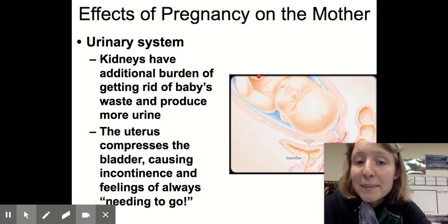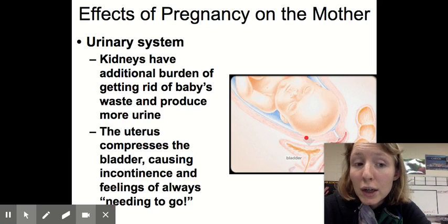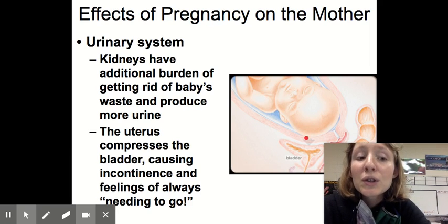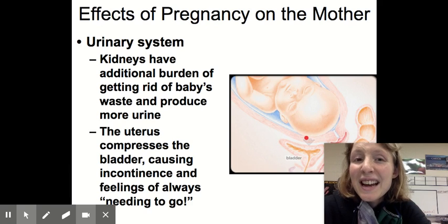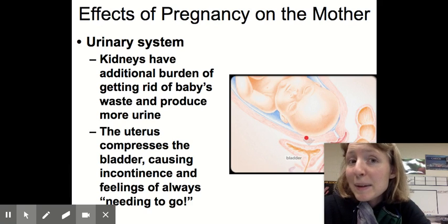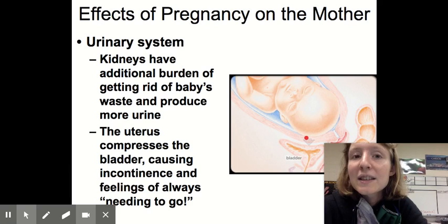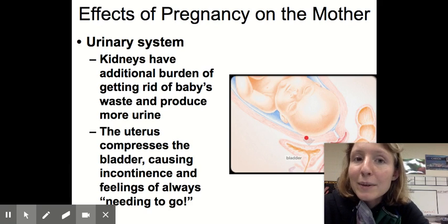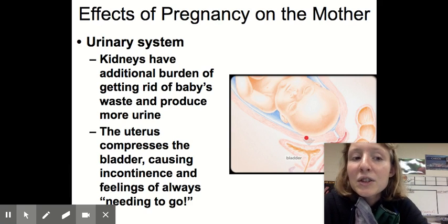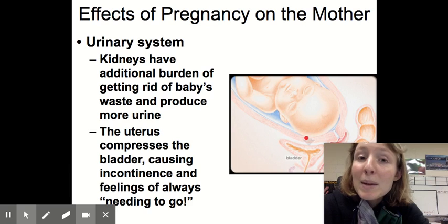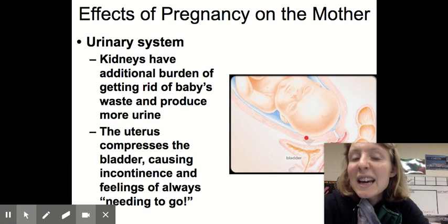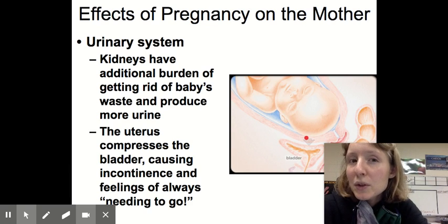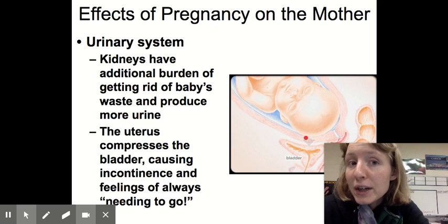For the urinary system, the uterus compresses the bladder, causing incontinence — meaning you can't hold your pee — and feelings of always needing to go because the bladder doesn't have much space to expand. The kidneys also have the additional burden of eliminating the baby's waste in addition to the mother's waste, which produces more urine overall.